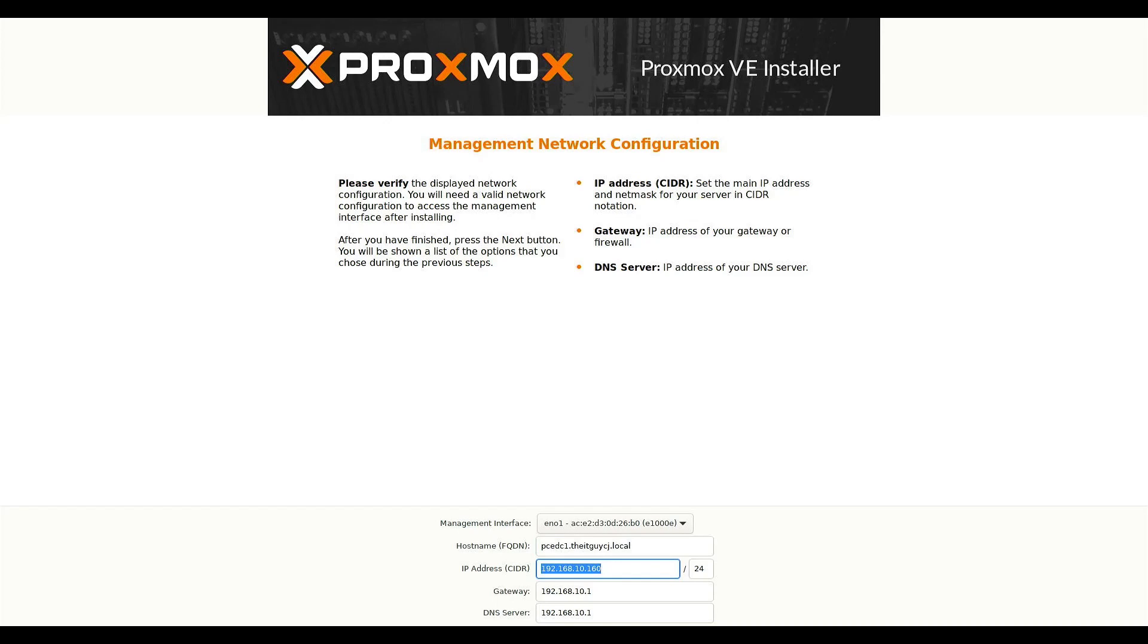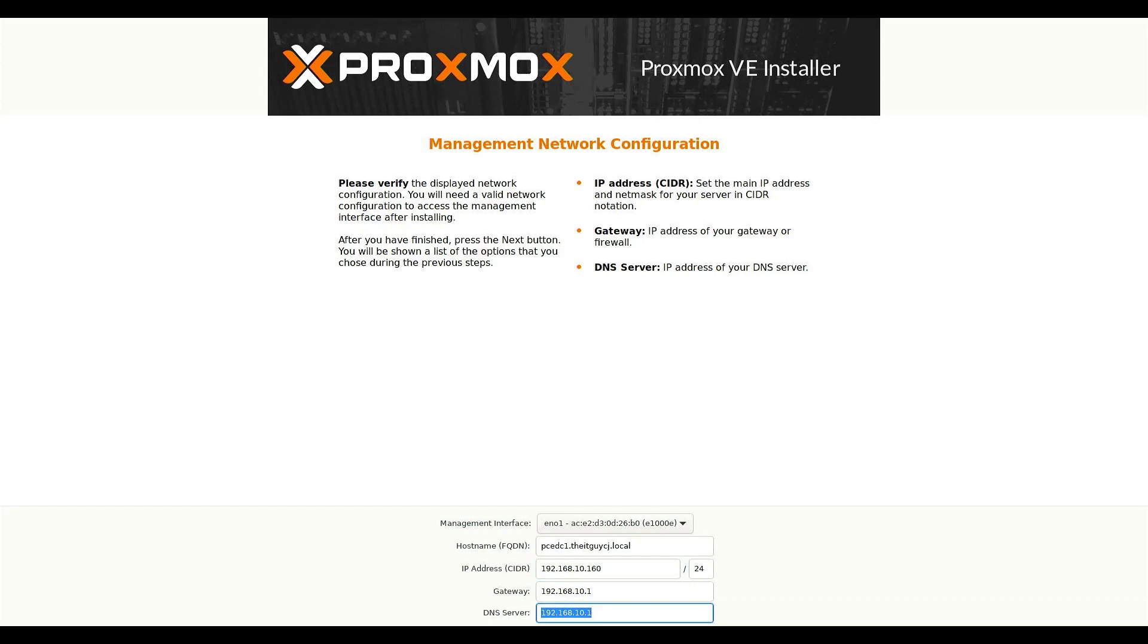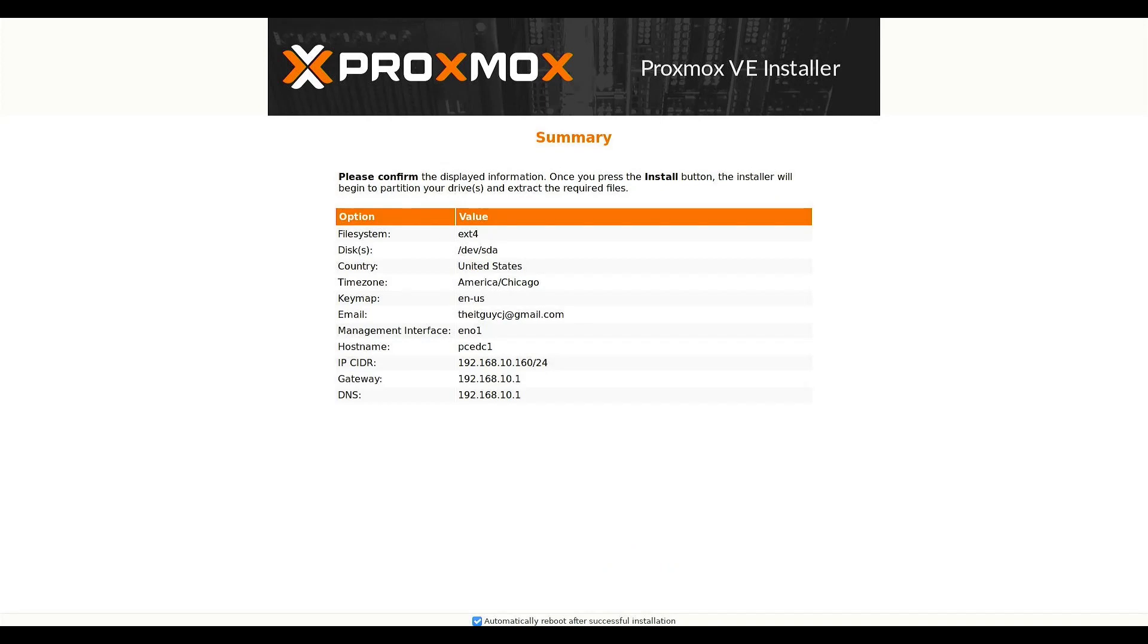All right. For the IP address, it grabbed 160 from DHCP. I'm just going to leave it as is. But my production Proxmox server will have a static IP address. And default gateway, DNS, all of it's correct. Next.